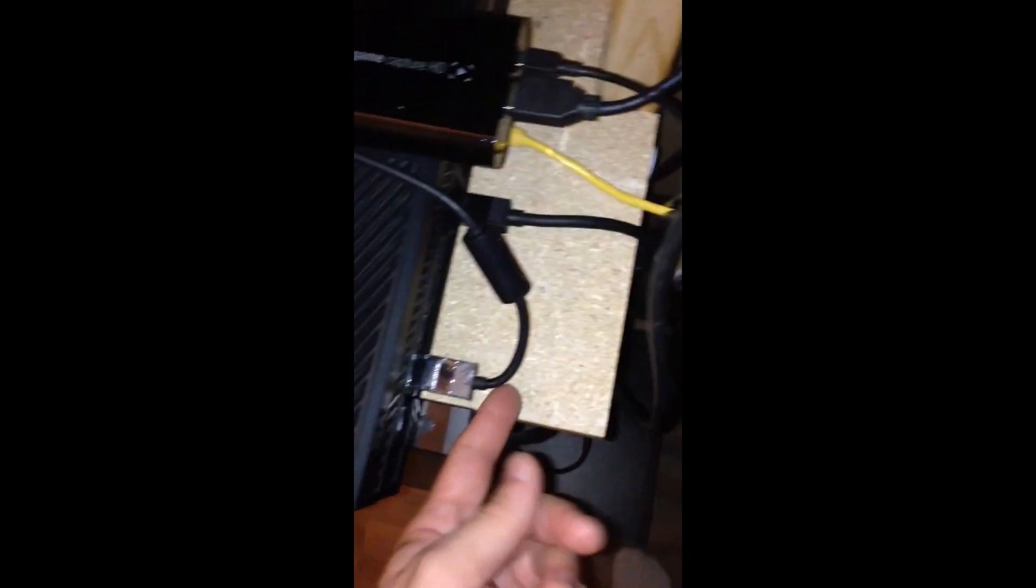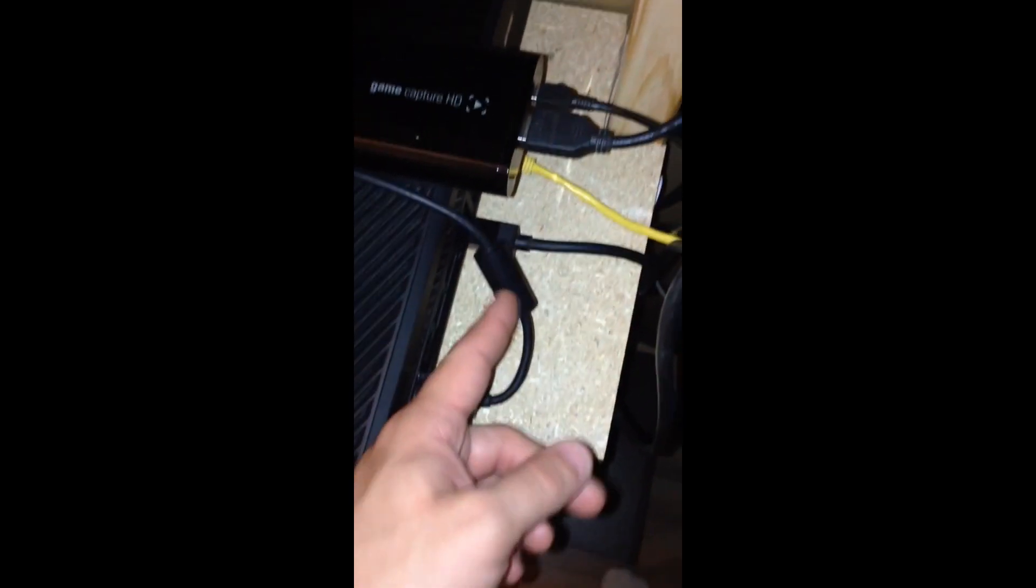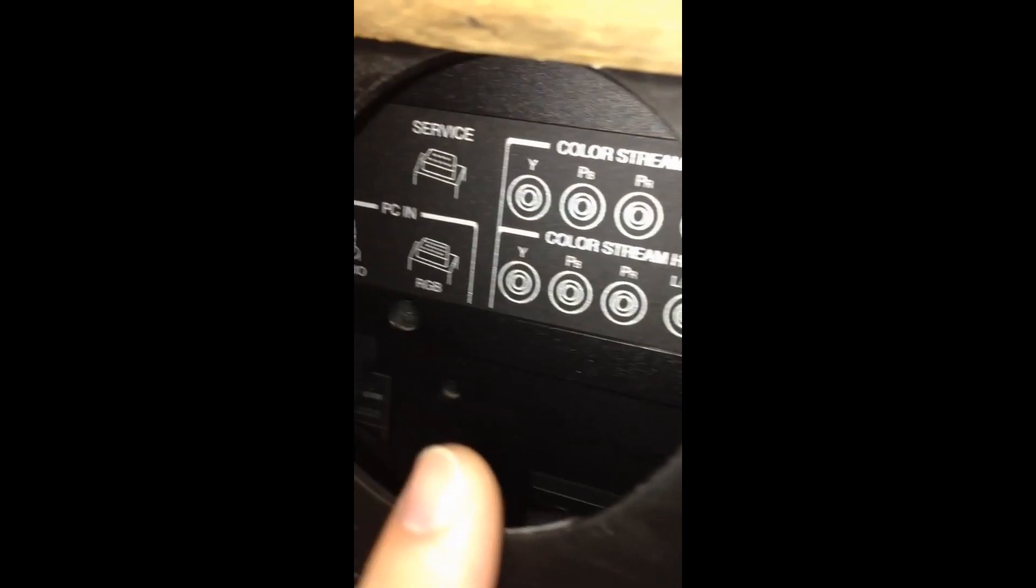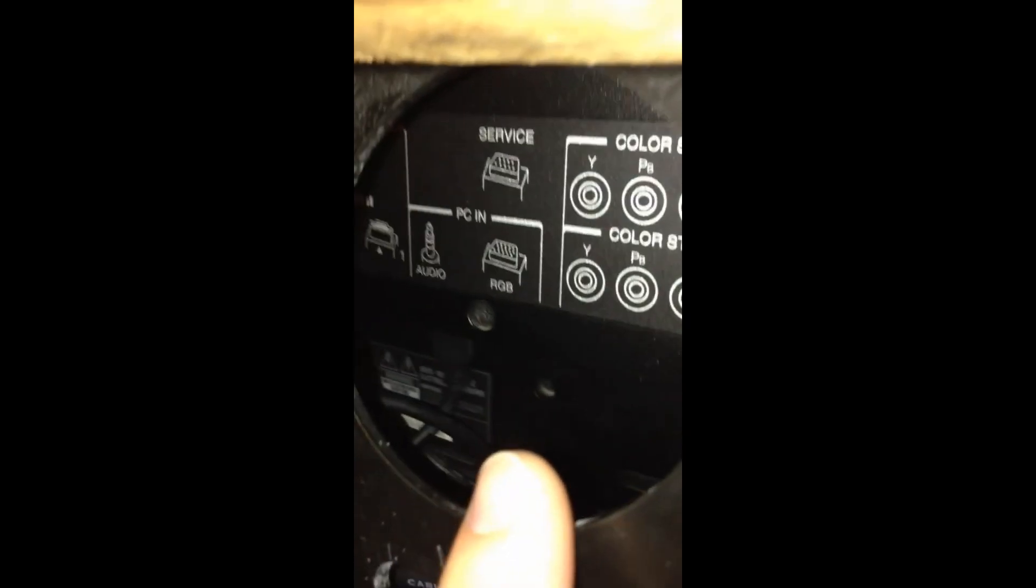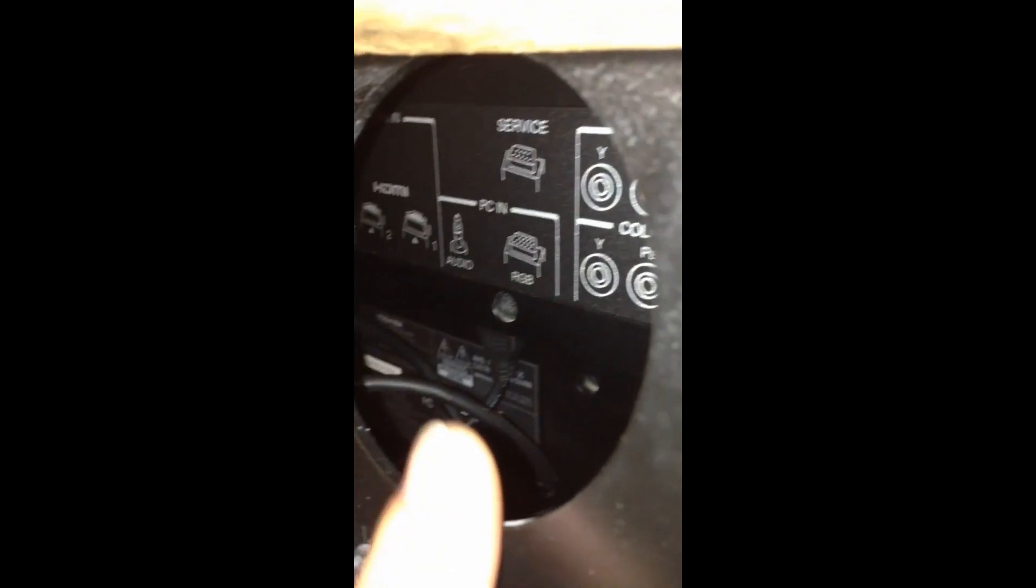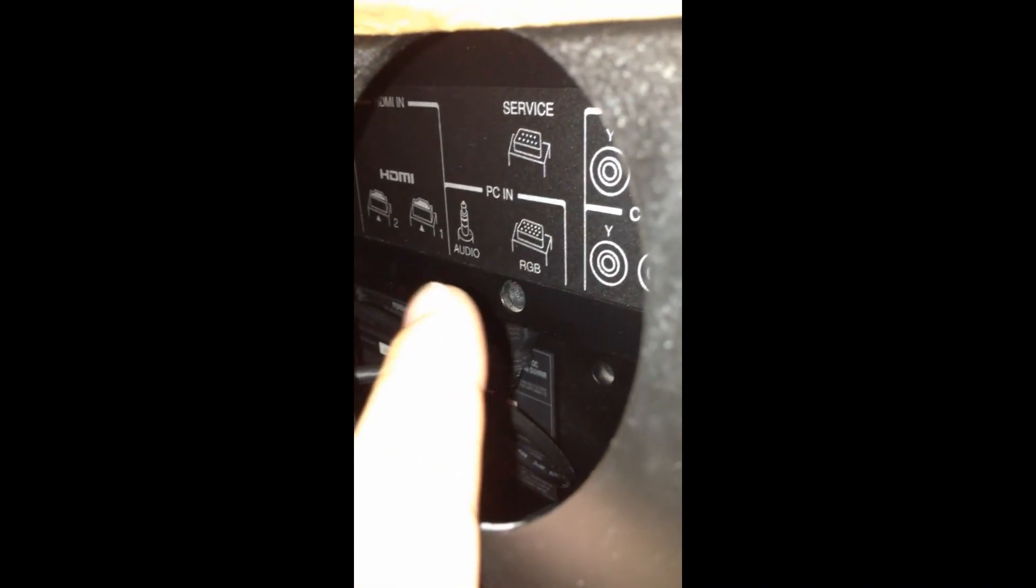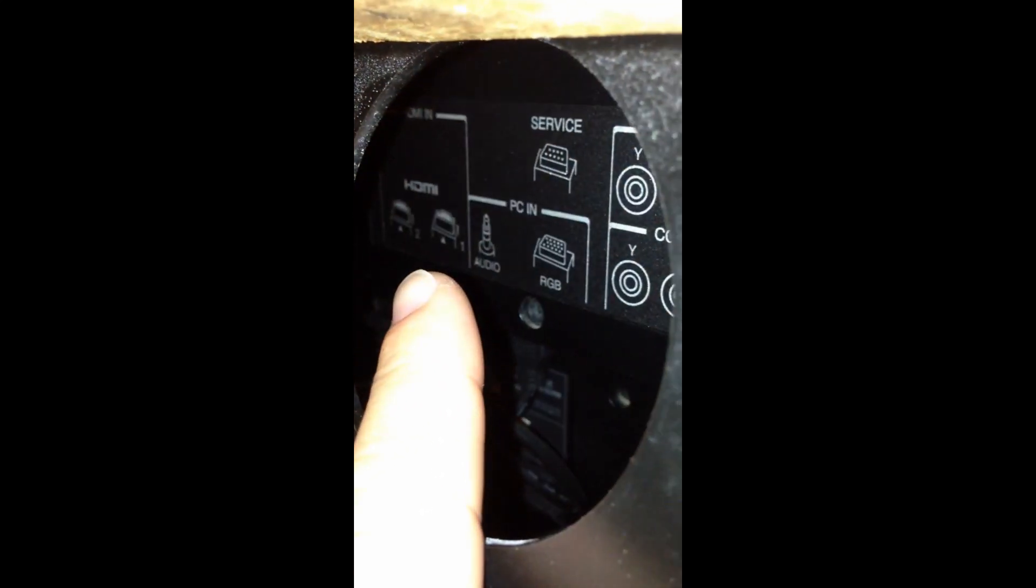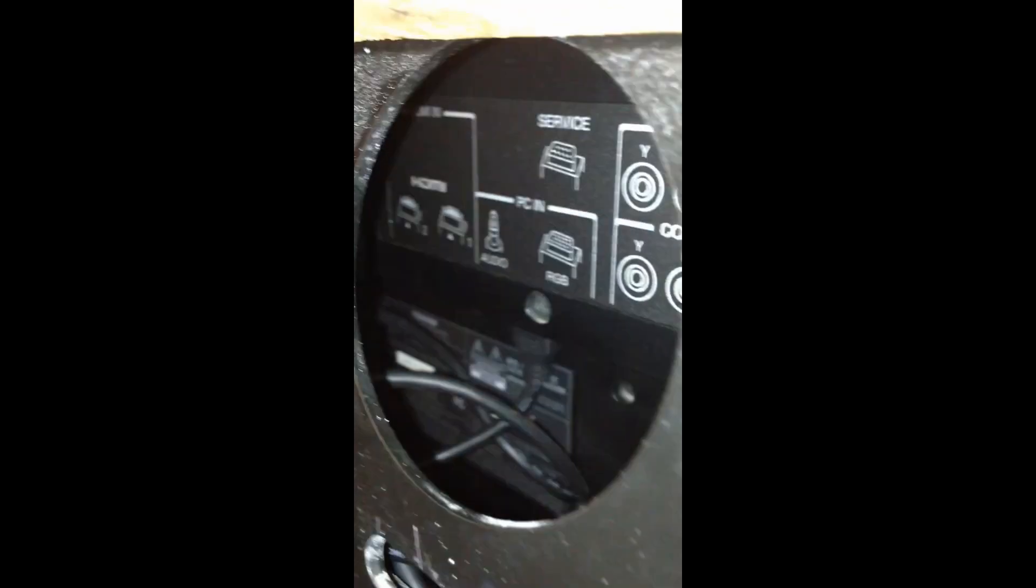Here you have your Elgato Game Capture HD. You're going to plug in the HDMI cable from your Xbox One or other console into the HDMI in spot on the Elgato Game Capture. Then you're going to plug in the HDMI out, a cable from there to the HDMI in on your television. Then you're going to plug in the USB slot on the Elgato Game Capture HD into the back of your PC.